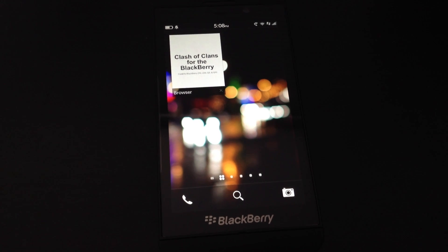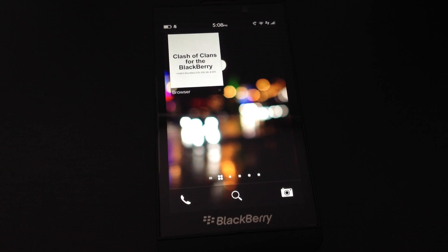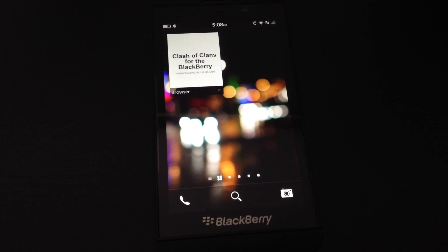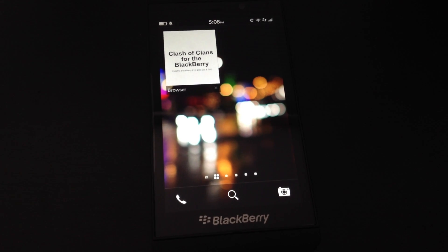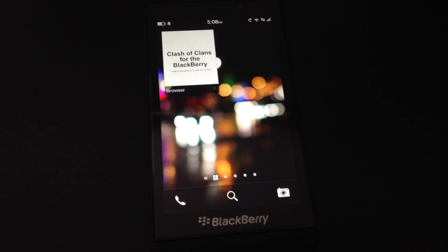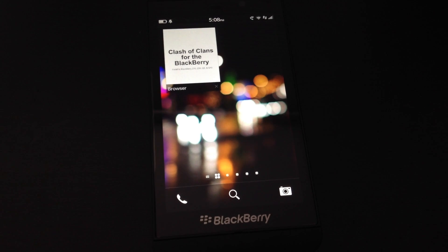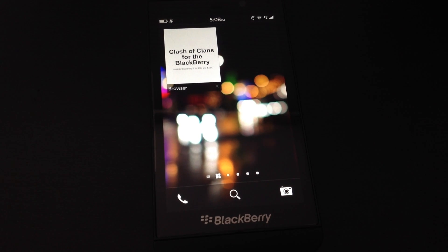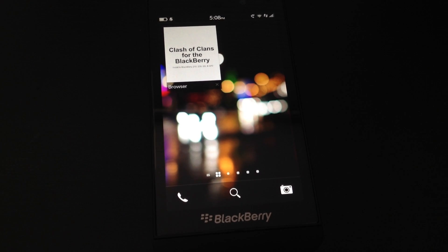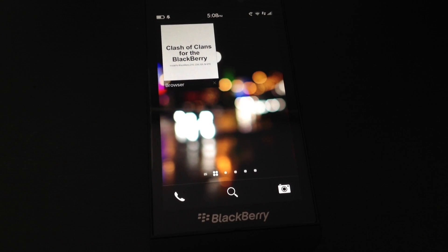This tutorial will show you how to install Clash of Clans onto your BlackBerry 10 device. I'm following the tutorial found at ClashofClansBlackBerry.com.